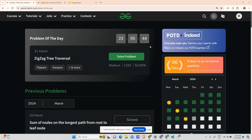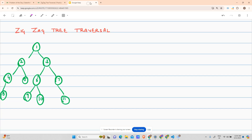Hey guys, welcome back to my channel, hope you're doing extremely well. Today we will be solving the problem: Zigzag Tree Traversal. The problem says that you are given a tree as input and you have to traverse it in a zigzag manner. We have already seen pre-order, post-order, in-order, and level order. The zigzag traversal states: start from the first level and go like this, so you encounter one first.